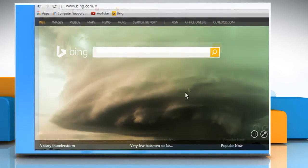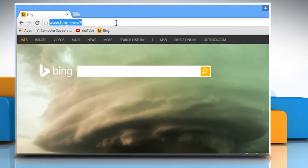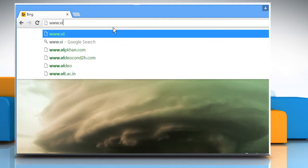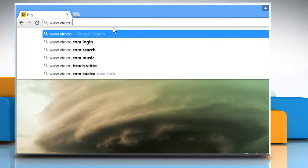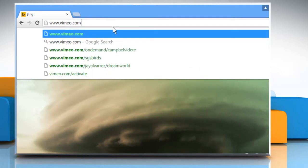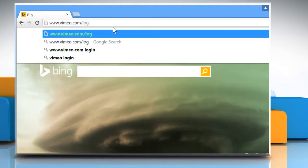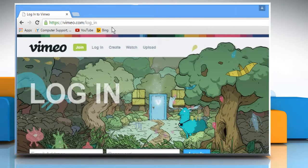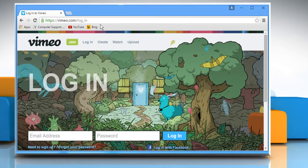Open a web browser on your computer. In the address bar, type in www.vimeo.com forward slash log underscore in and then press the Enter key to open the web page.